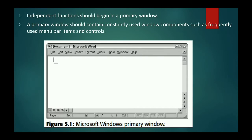The example you can see on screen is Microsoft Word opened as a primary window. All the options — File, Edit, View, Insert, Format, Tools, Table, Window, Help — are available. If you click on these options, another window opens, which becomes the secondary window. The primary window contains constantly used components such as frequently used menu bar items, controls, and the status bar. The primary window is the initiator window, the parent window, and the independent window.